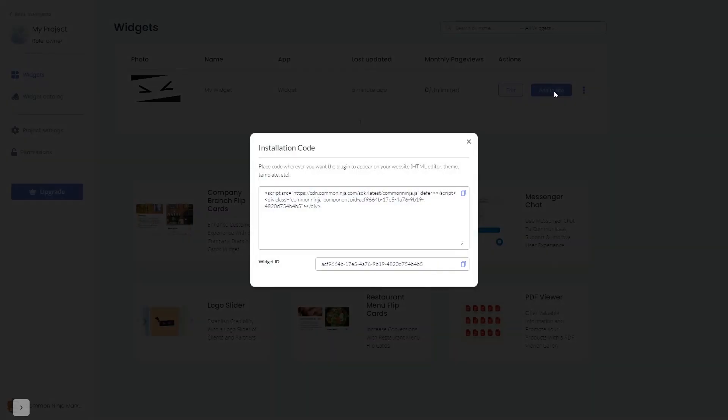In the window that opens, copy the code and close the window.